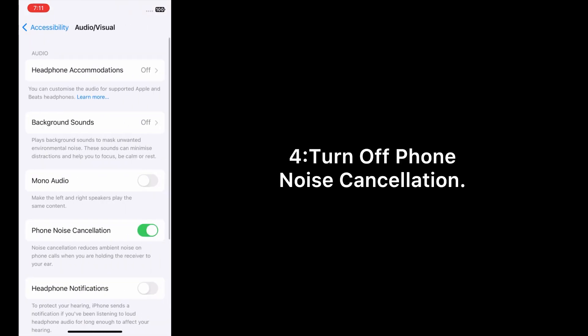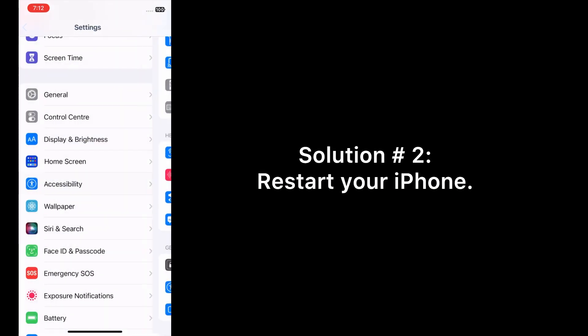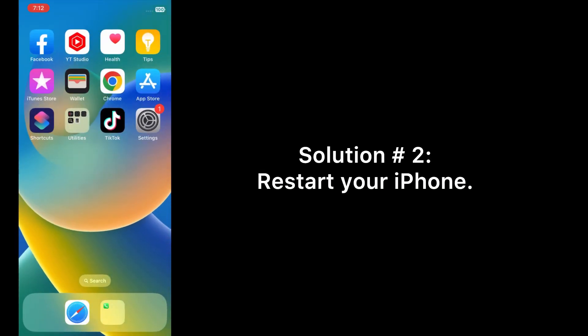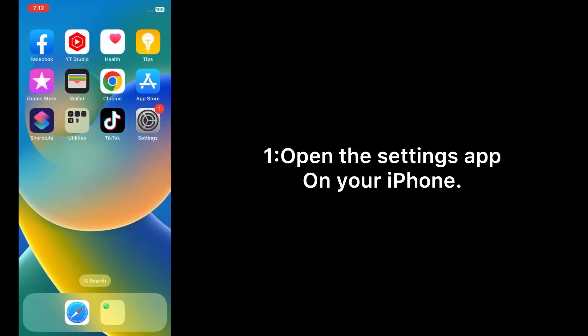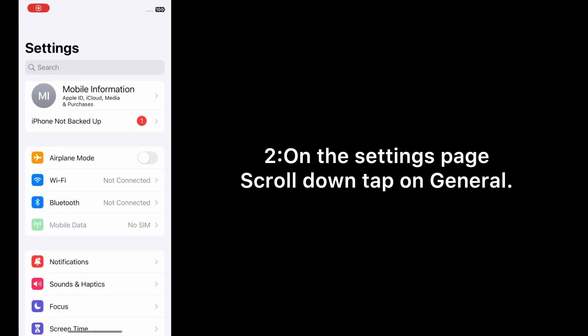Turn off phone noise cancellation. Solution number two: Restart your iPhone. Open the Settings app on your iPhone.